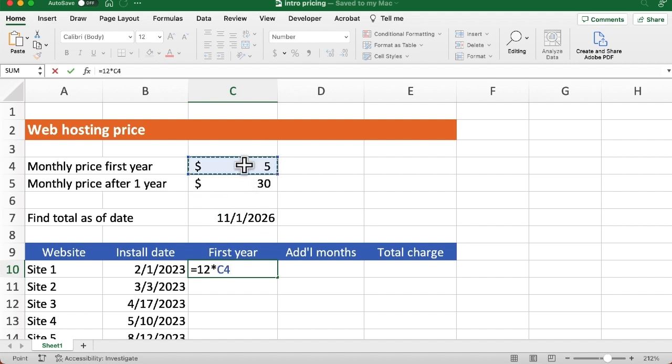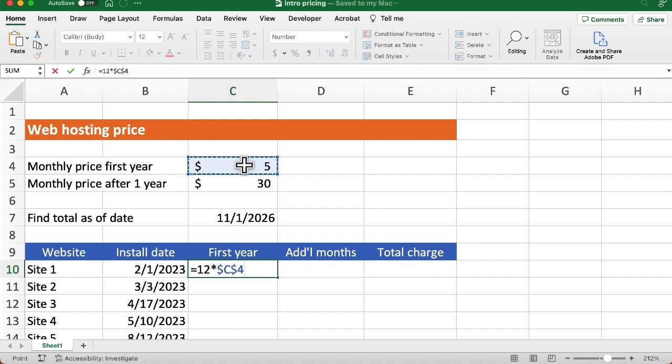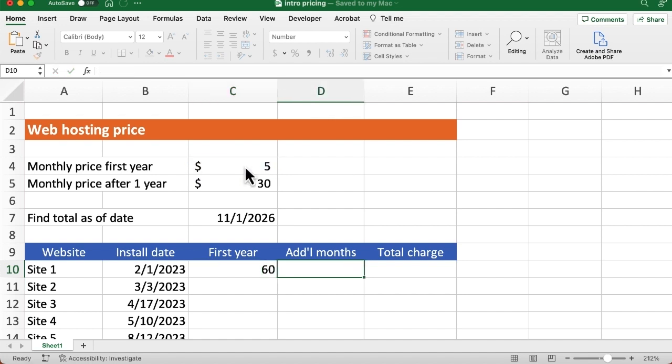Now, because we're going to autofill down, we want to make that an absolute reference. So you can press either the F4 key on a full-size keyboard or on a laptop key. You'll probably have to hold down the function key and press the function F4 key. You can type those dollar signs out. So that's what that is. I'm just going to hit the tab key to go over to the next column. And of course, this is something we could do in our head. So we see that's correct at $60.